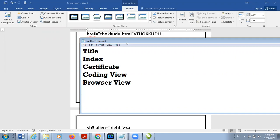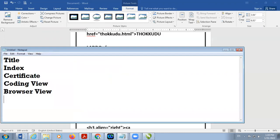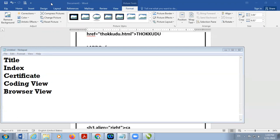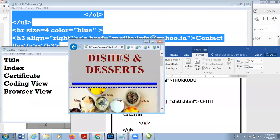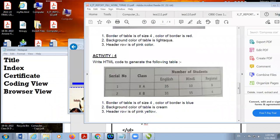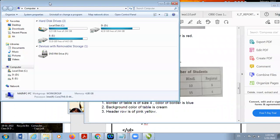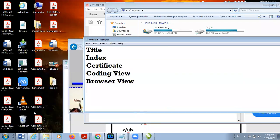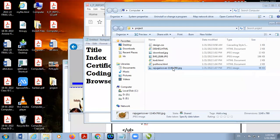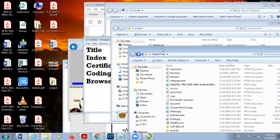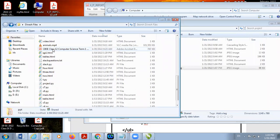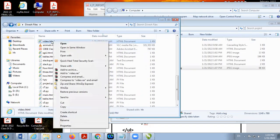Any doubt, students? Yesterday we discussed inserting a video in your file, and I am showing you one web page — video.html — I am opening this file.